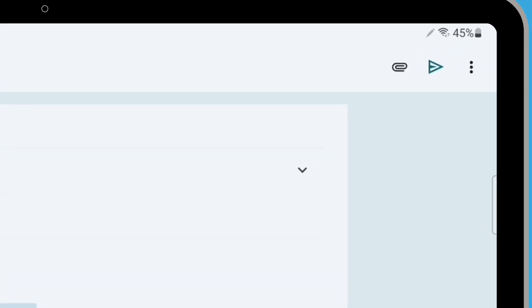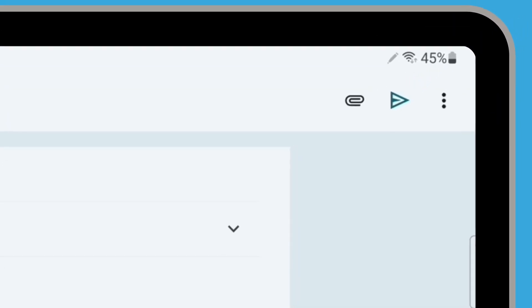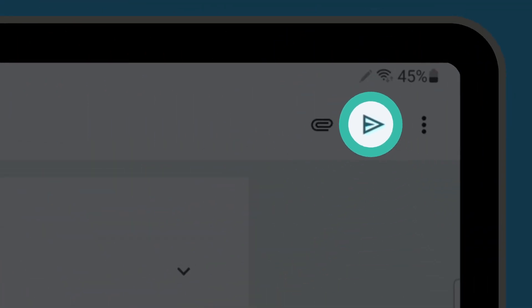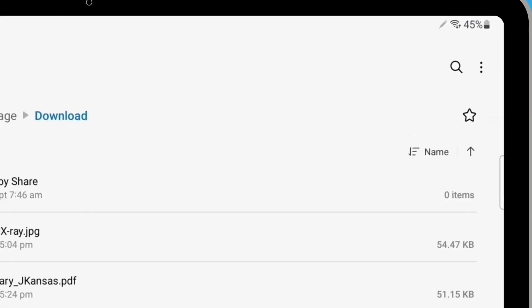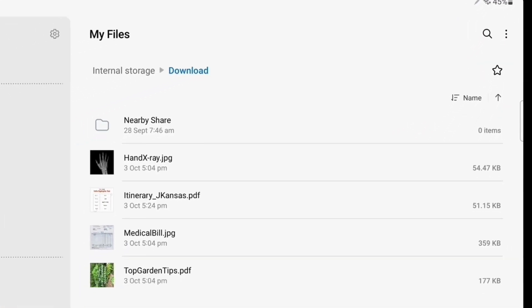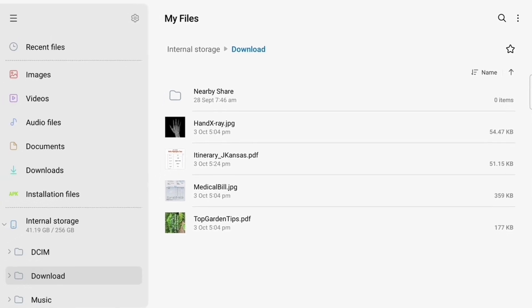When you're ready to send the email, look for the Send arrow in the top right of the screen, which looks like a paper plane, and tap it. Once the email is sent, you'll return to the list of files in the download folder.